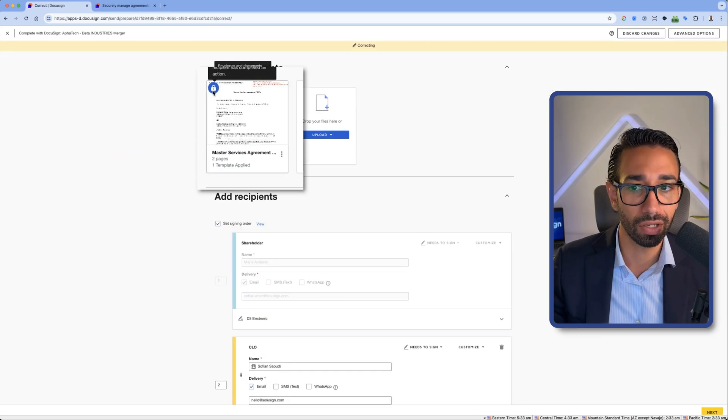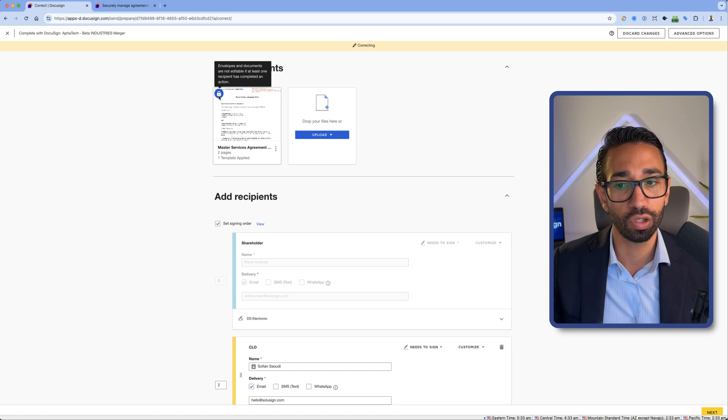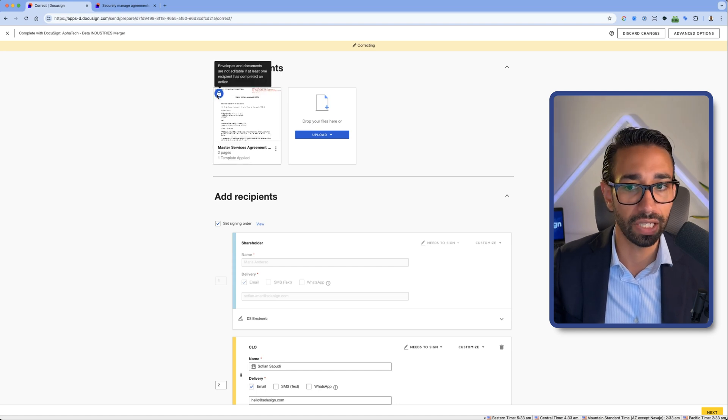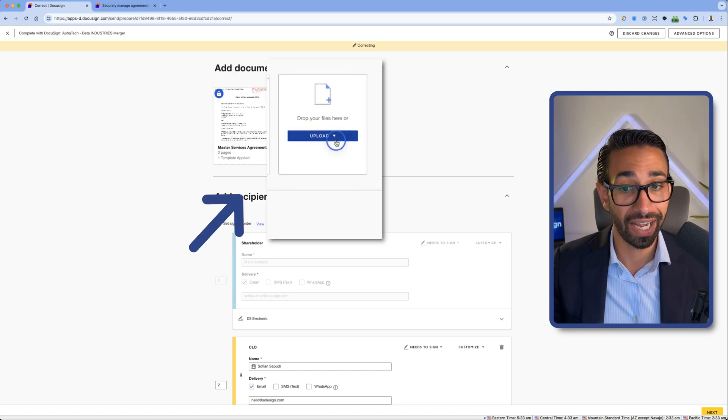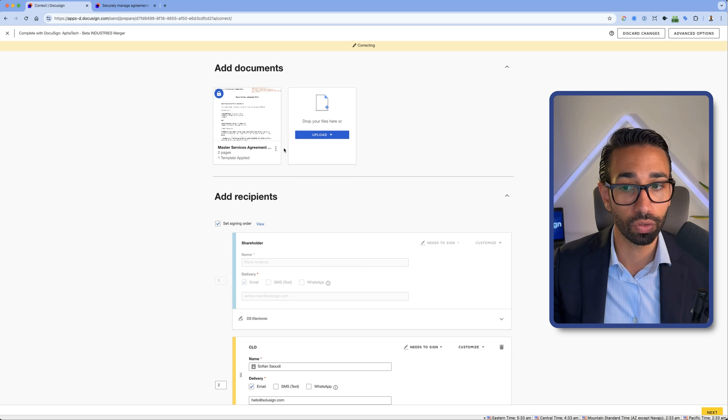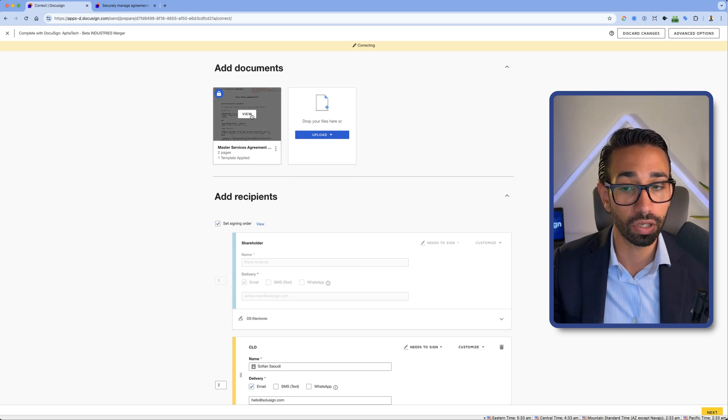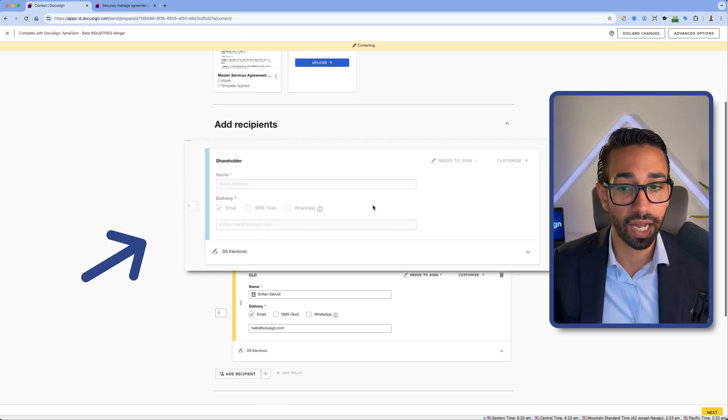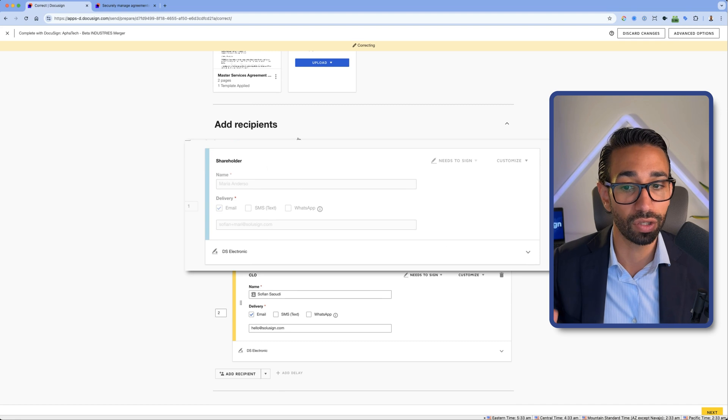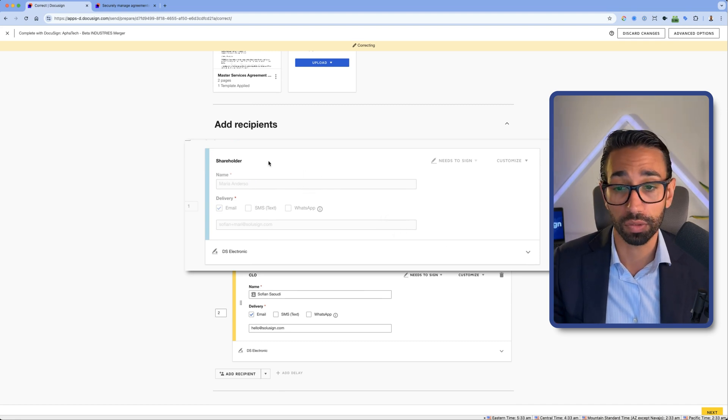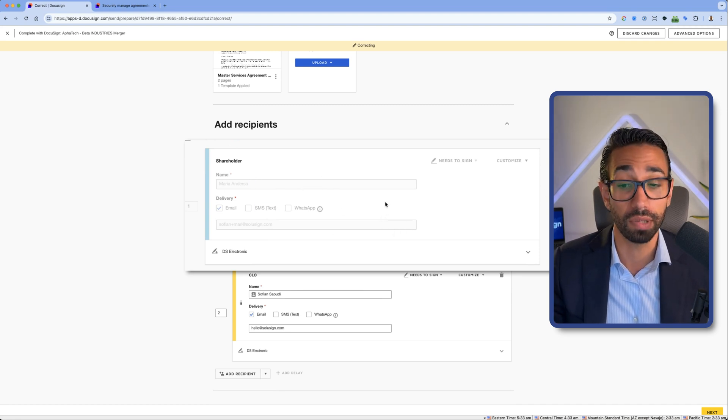As you can see, the document is locked. This means that I can no longer update this document, delete it. I can add additional documents if I want to, but I can no longer change anything about this document because Maria has already signed the document and I can't change anything about this recipient because the signature has already been applied.